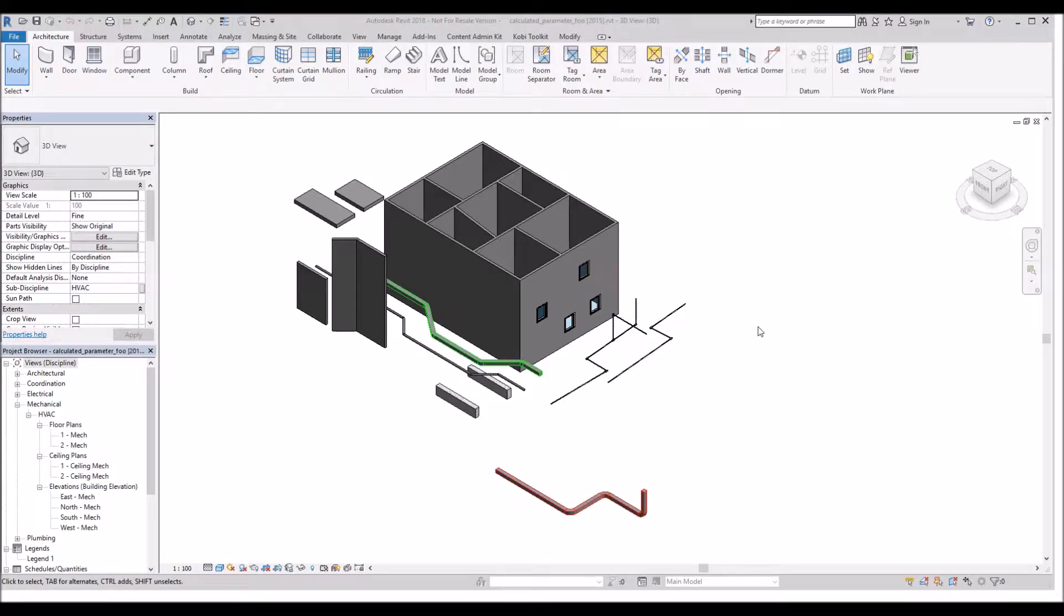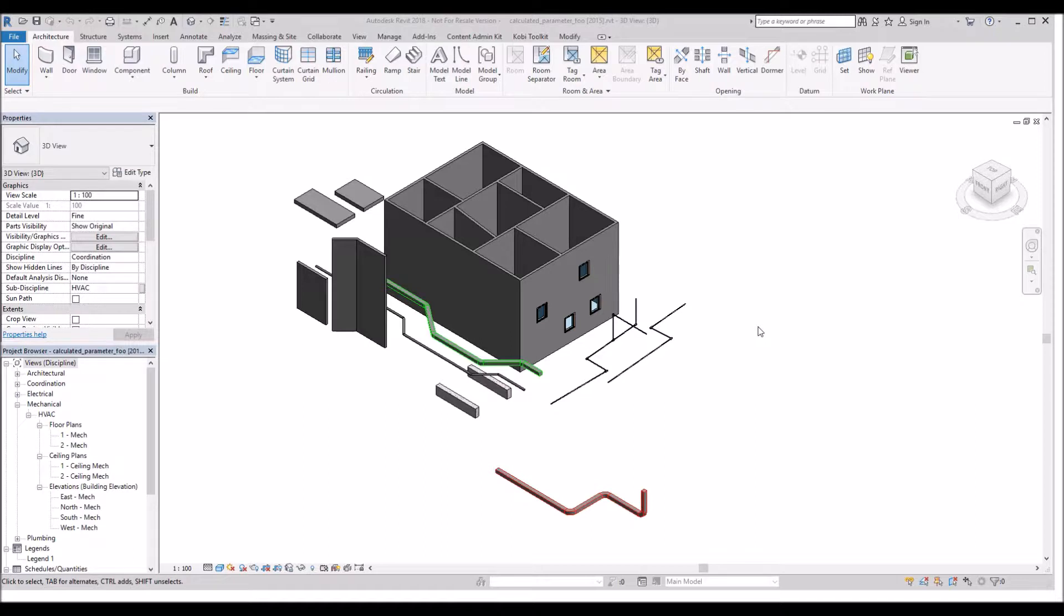Hello, welcome to this short video on Match Instance Parameter. The Match Instance Parameter tool is part of the new 2019 COBE toolkit for Revit.